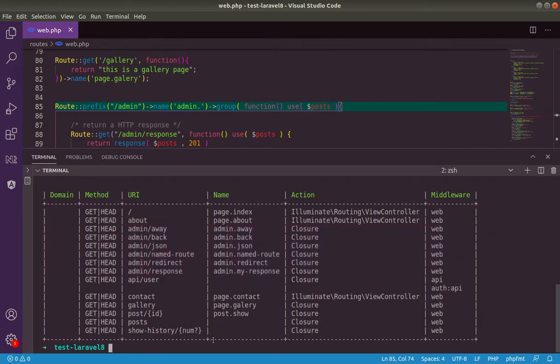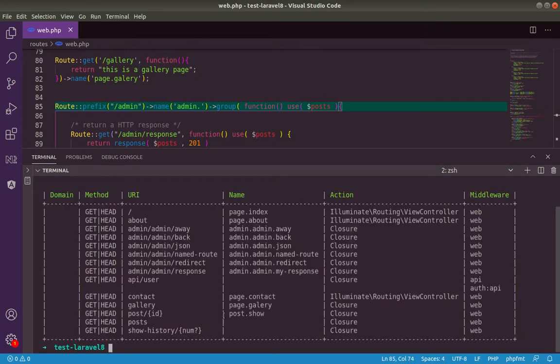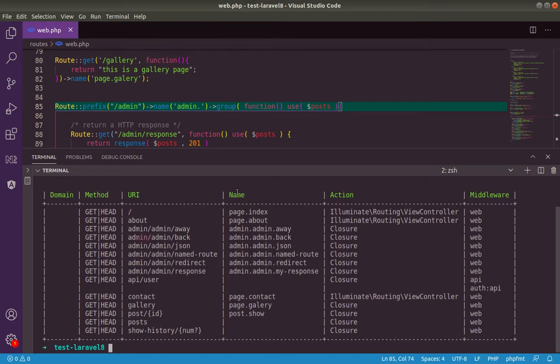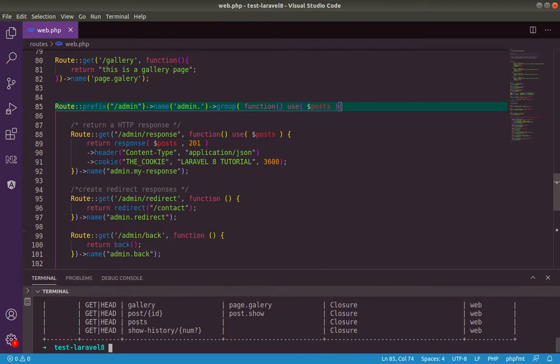As you can see here, he add automatically admin, admin, admin in front of all our URI. And for naming also, you notice here admin dot. So we don't need those admin adding manually. Let's remove it.